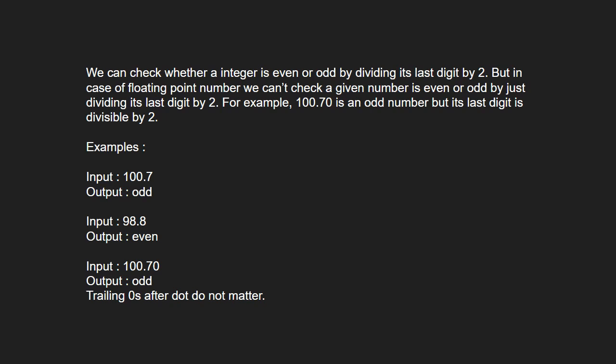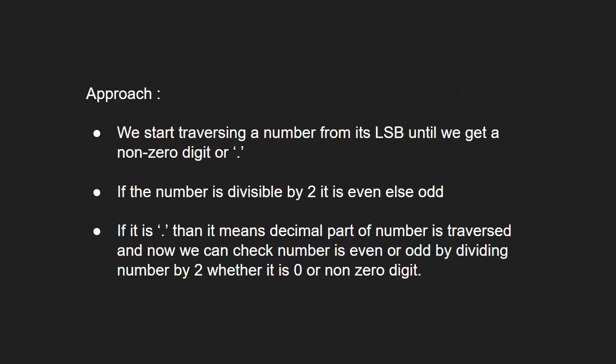For example, 100.70 is an odd number but its last digit is divisible by 2. So, let us see the approach.